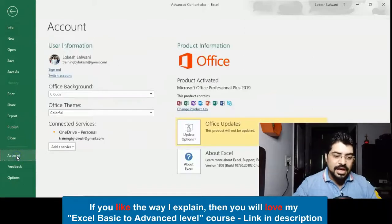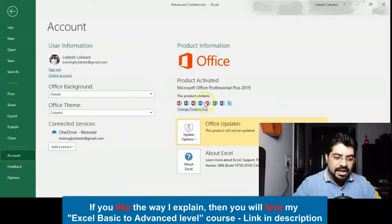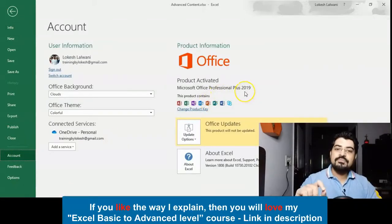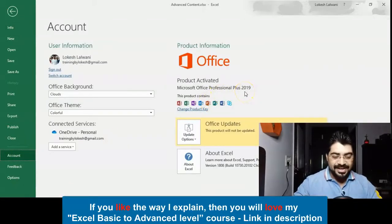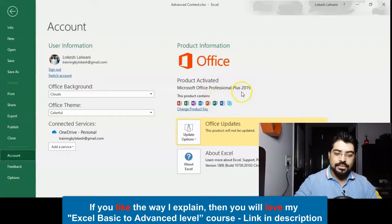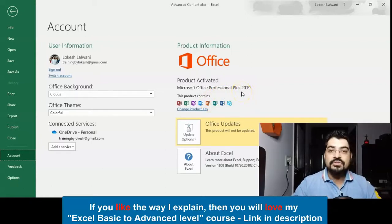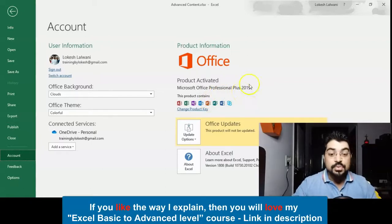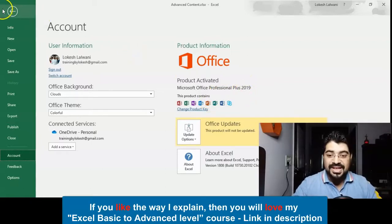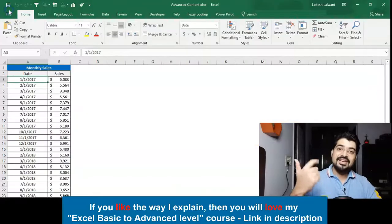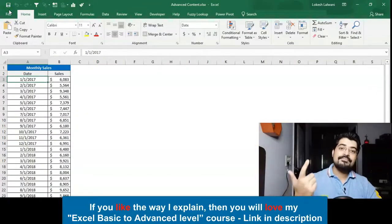You can actually go over there and there you can see an option of Account. In the account you can see I am using Microsoft Plus 2019, so you can check which version of Excel you are using. It should be either 16, 19, or Office 365.